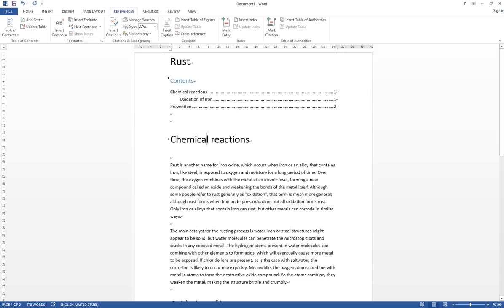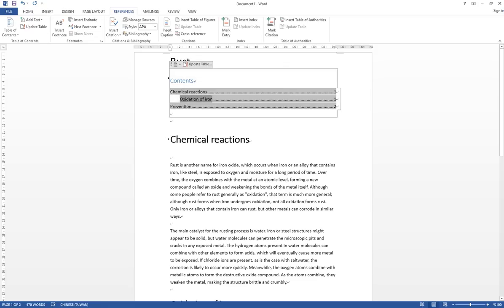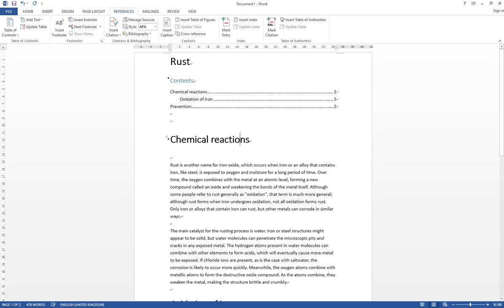You can see that we have a subtitle of oxidation of ion under chemical reactions. I want to show you how to create this table of content and some advantages and functions about that.